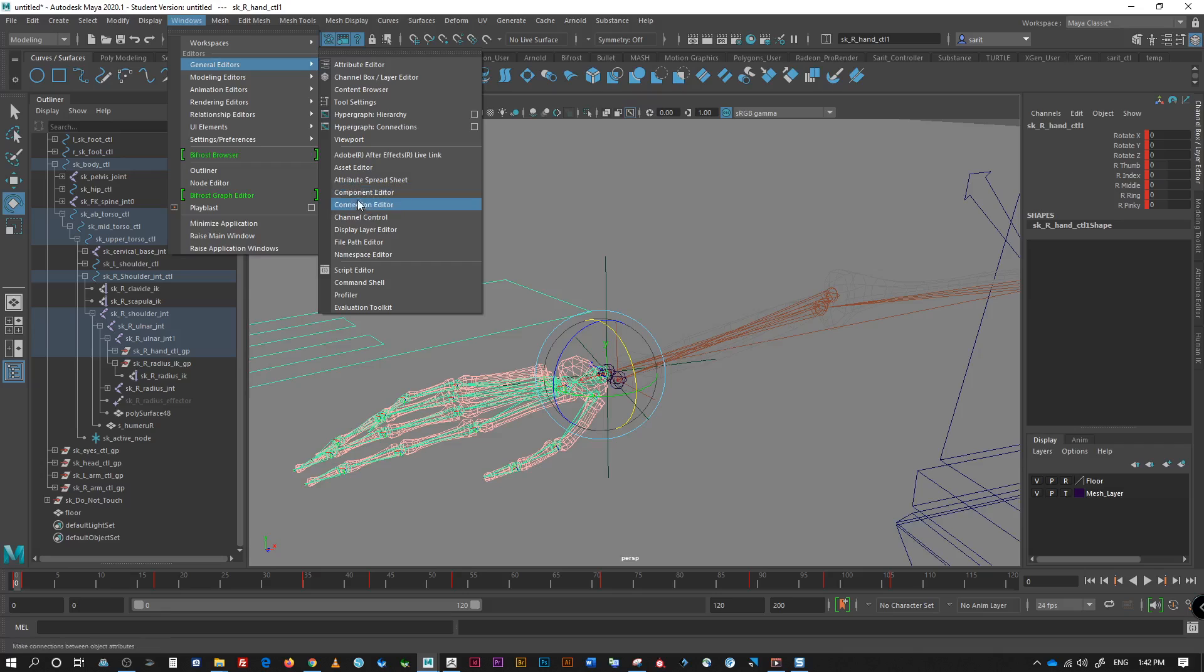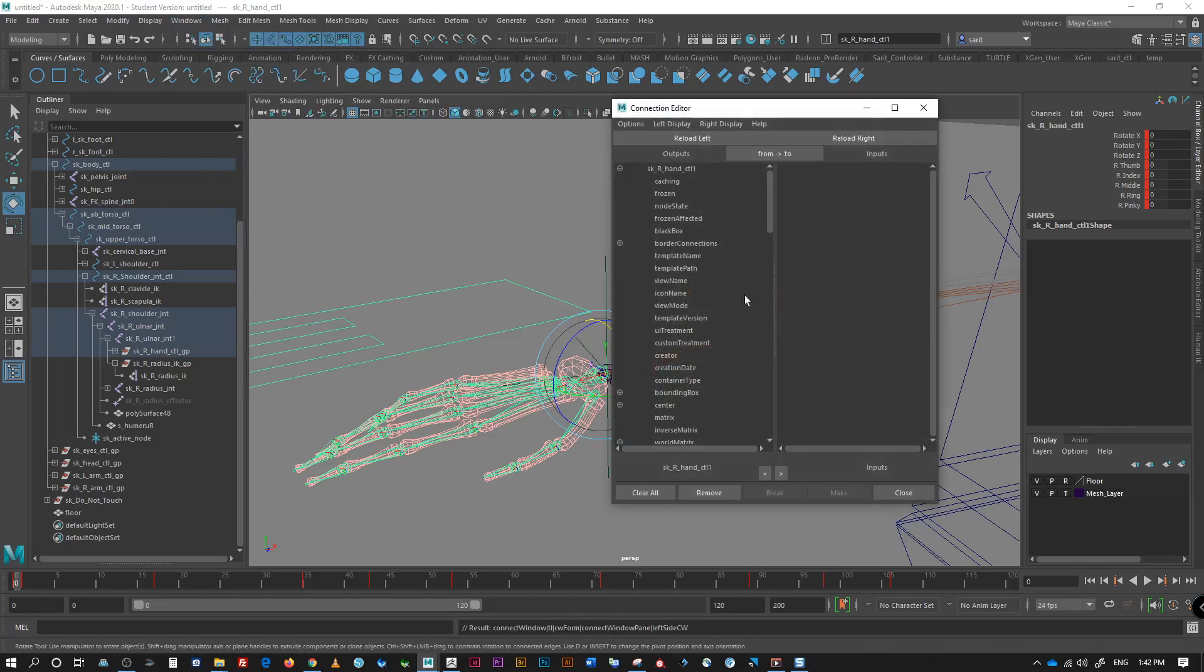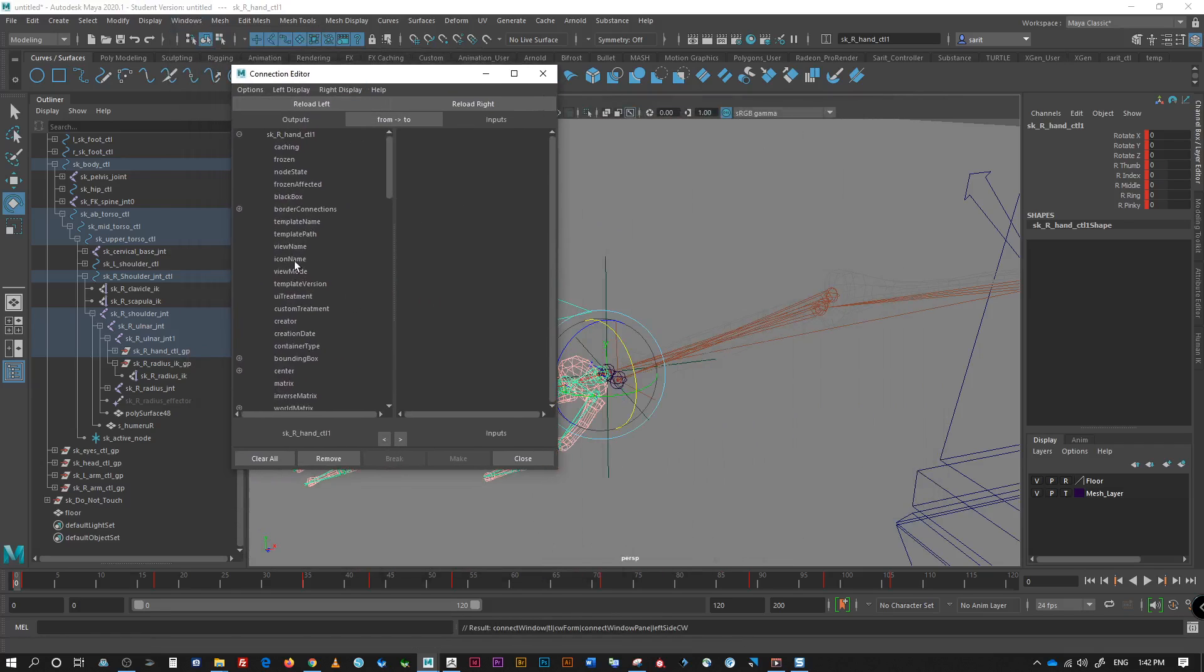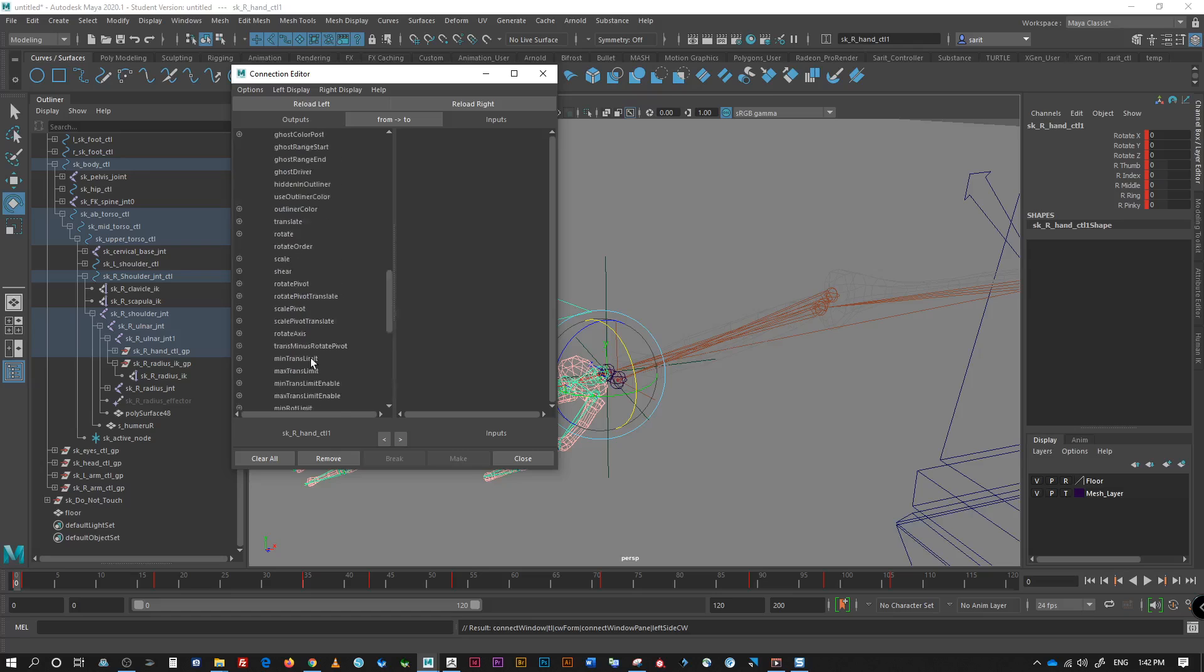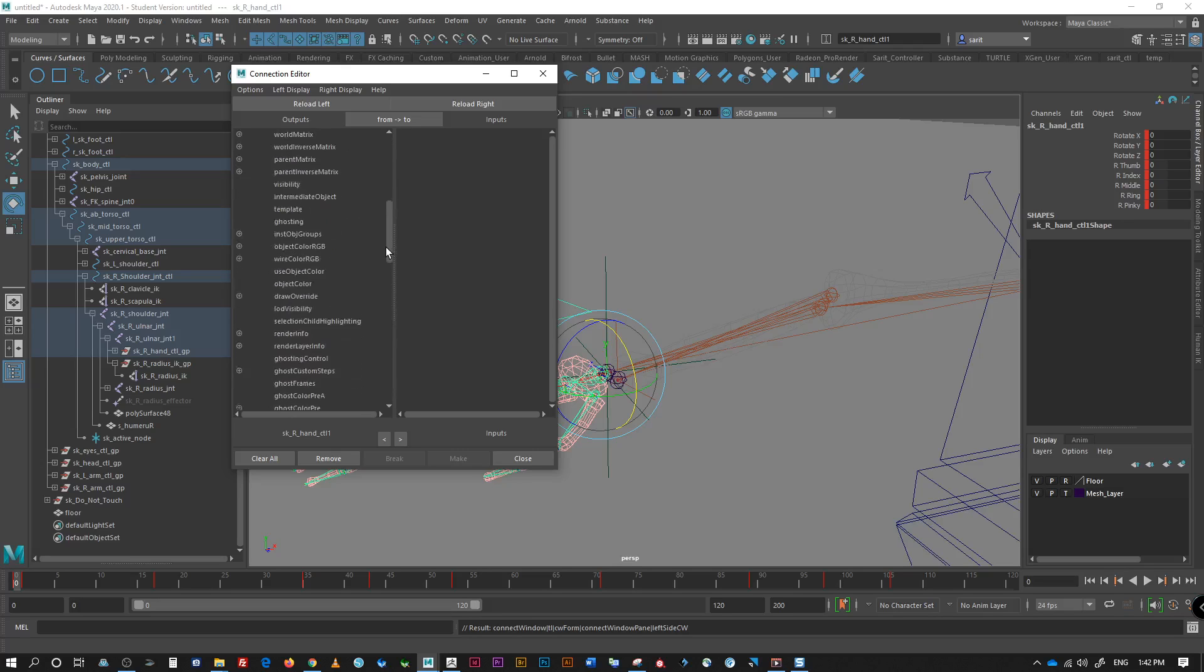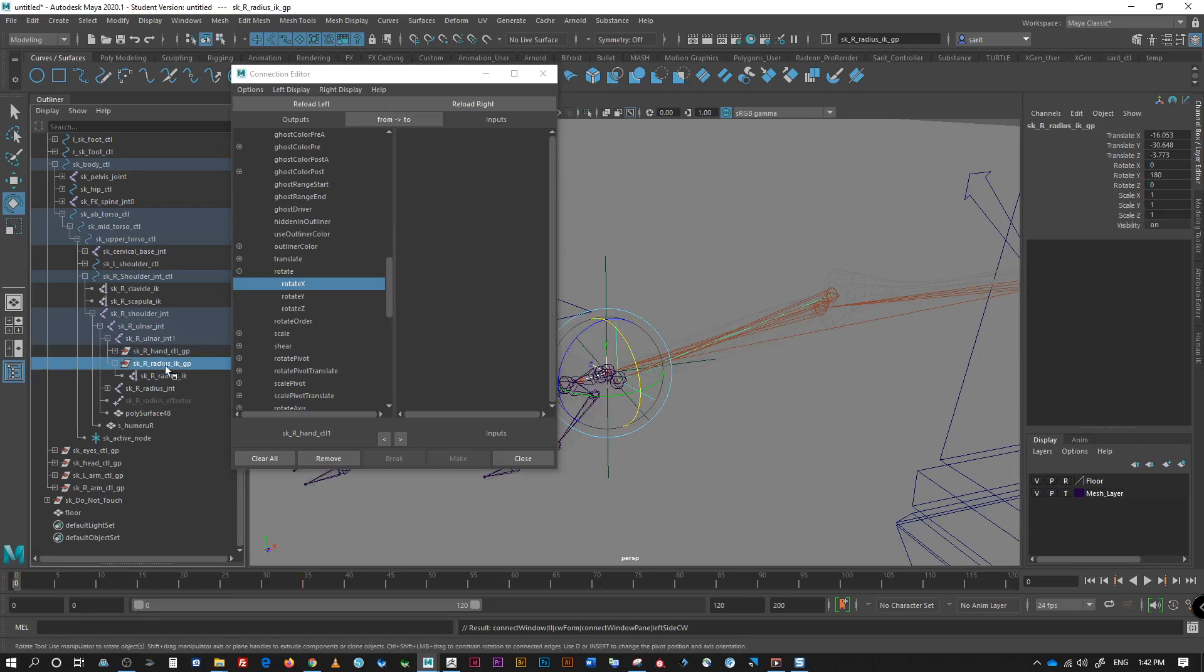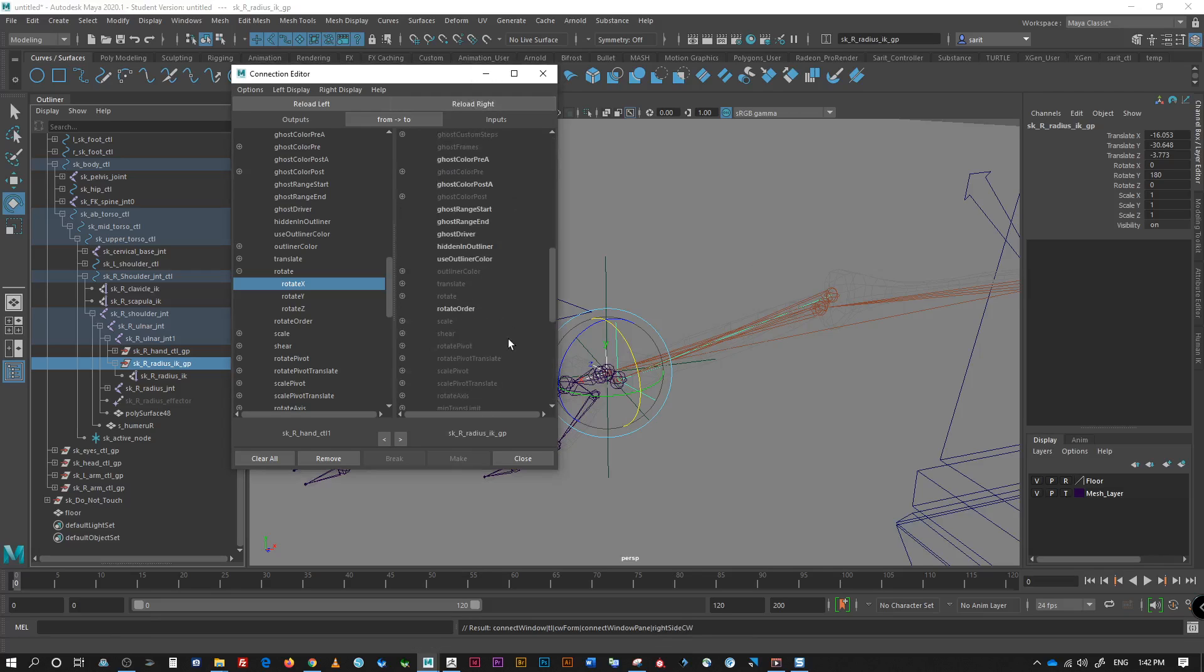Window. General editor. Connection editor. And I'm going to look for rotate. Rotation, rotation, rotation, right here.